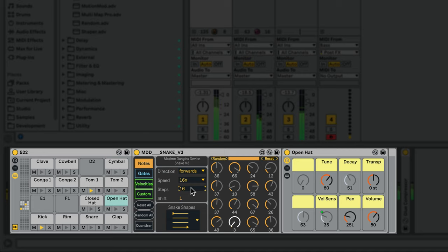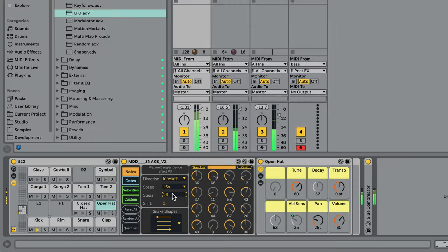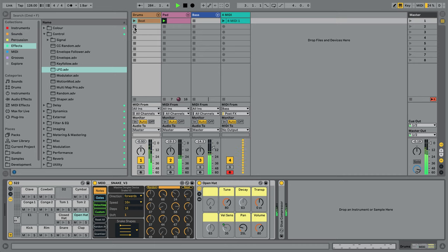One issue you might run into when working with sequencers in Live is that, unlike a clip, you can't just stop the sequencer from playing. So even when you stop the drum clip, the sequencer keeps going.